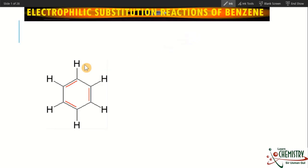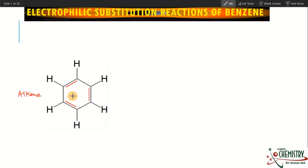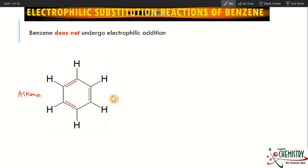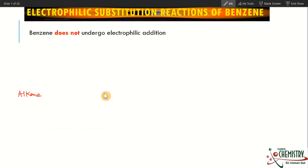Today in this lesson I will explain the electrophilic substitution reaction of benzene and describe the reactivity of benzene. If we focus on the structure of benzene, we find that it is a type of cyclic alkene. Since it is an alkene with three double bonds, it should give an electrophilic addition reaction, but in normal conditions benzene does not undergo electrophilic addition.